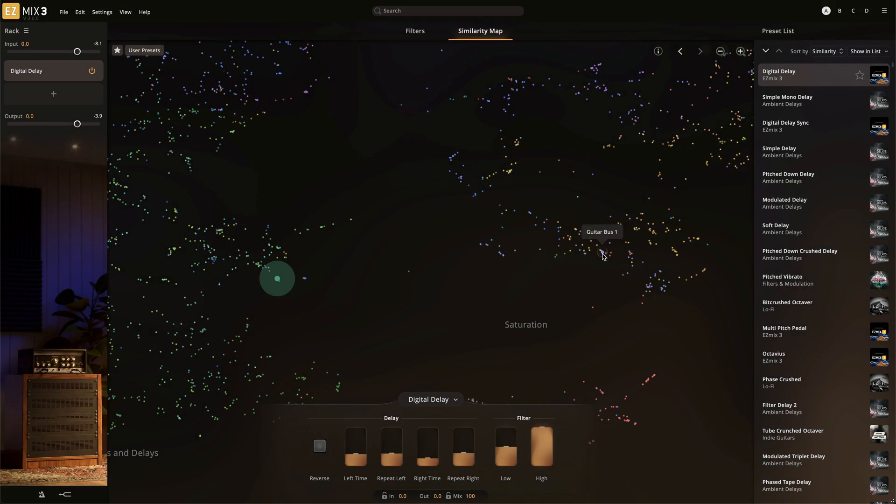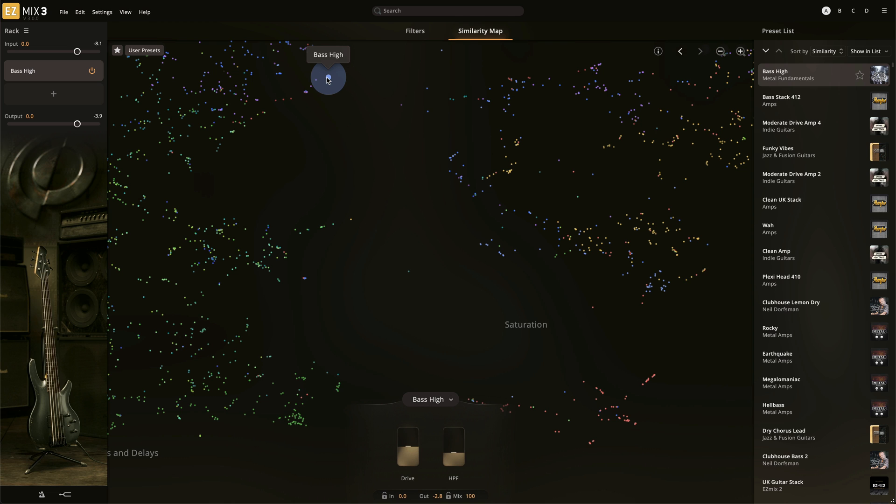Dots that are of the same color and in close proximity will be similar in nature. For example, reverb and delays are green, amps and cabs are blue, and so on.